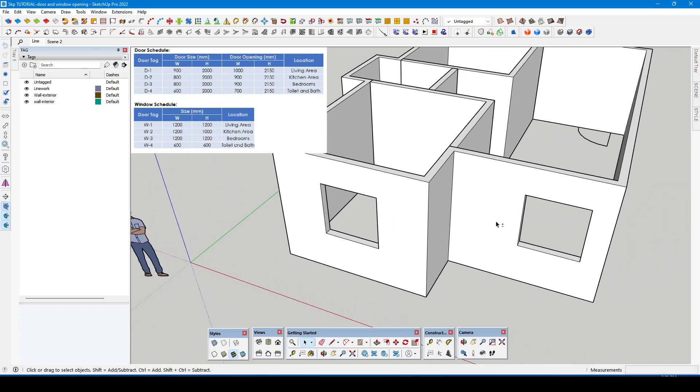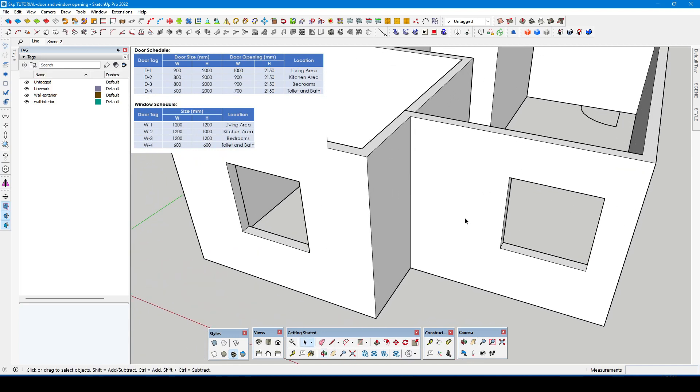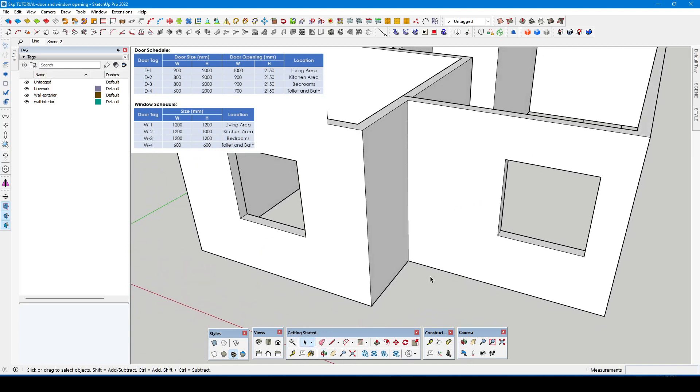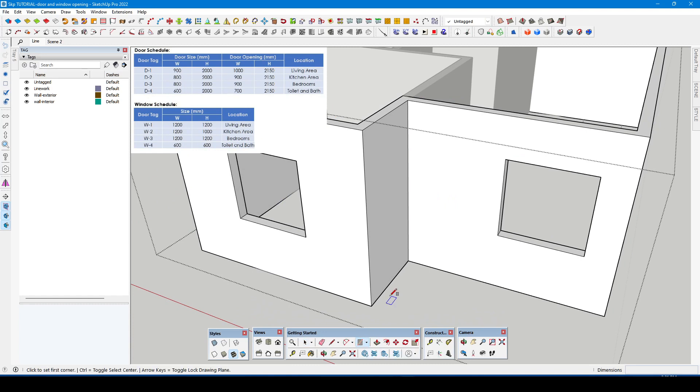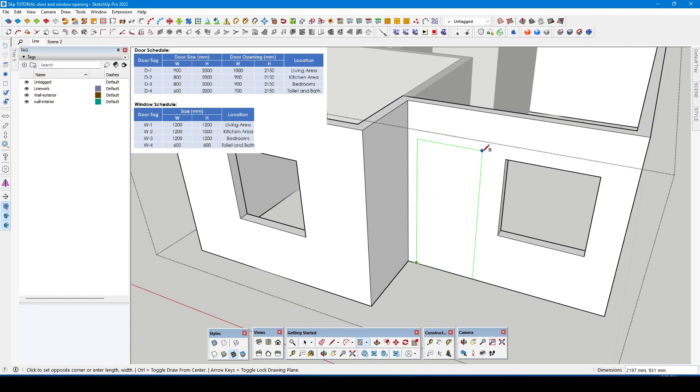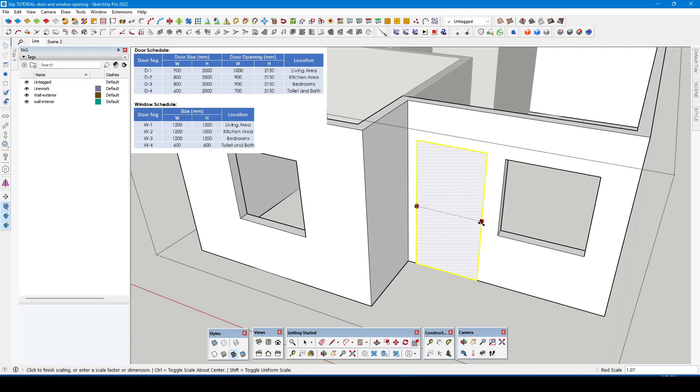Now it is time to proceed to create a door opening. It is a similar process just like what we have already made on the windows, by using rectangle tool, the scale tool and push and pull tool. Always check the schedule of doors and windows.